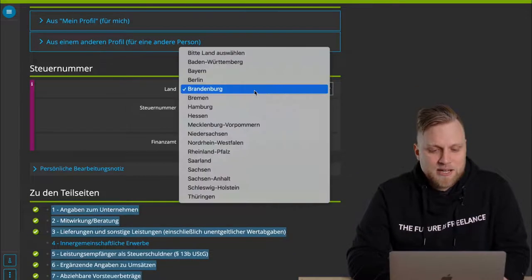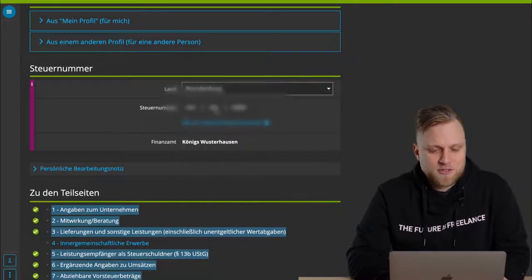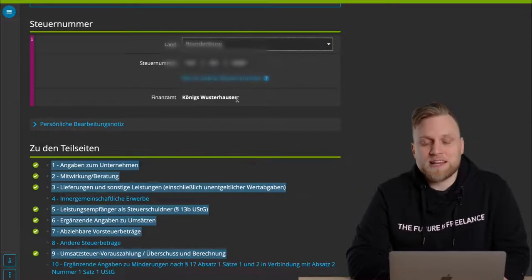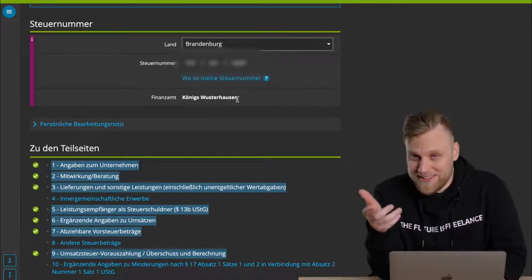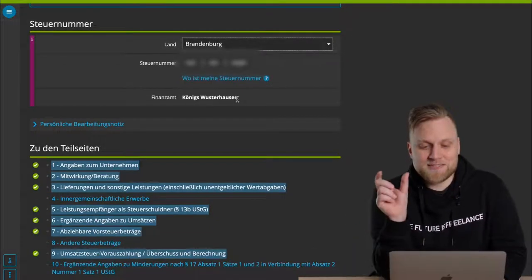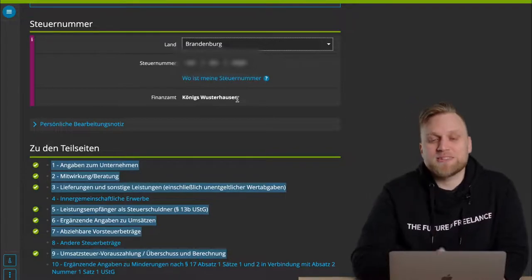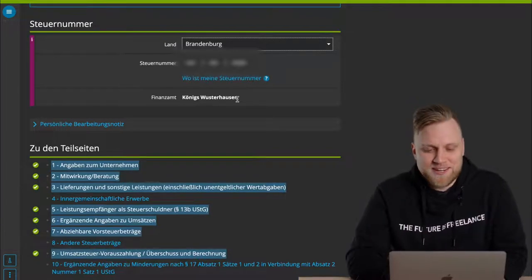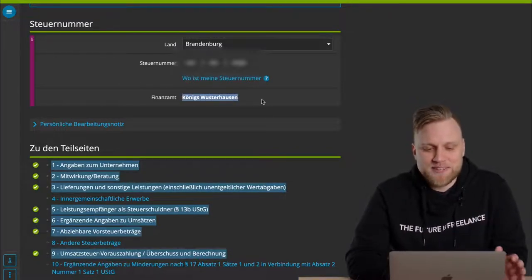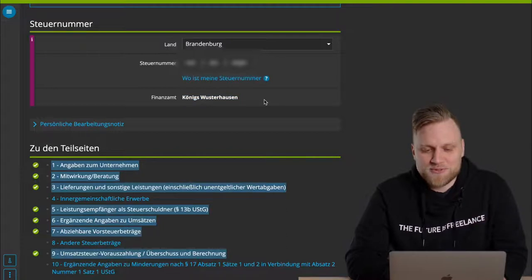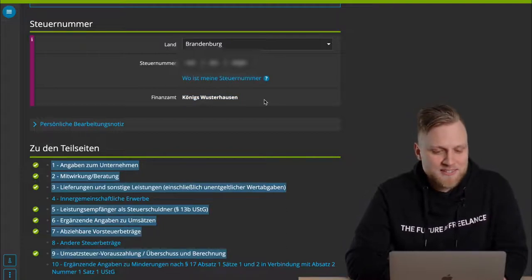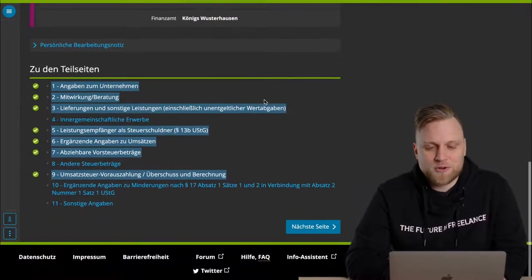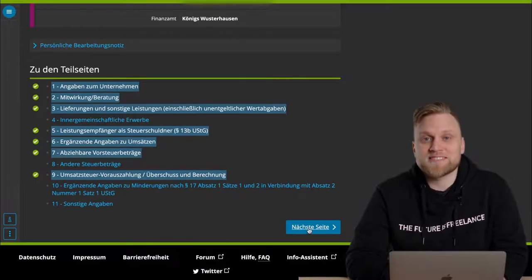The next step is about the tax number. So here, the Bundesland Brandenburg is now correct. Then your tax number, and then you see your associated tax office. Yes, this should also be correct. How does Elster Online know that? Because your tax number contains the number of the tax office. Therefore, Elster Online knows that Königs Wusterhausen is the responsible tax office.